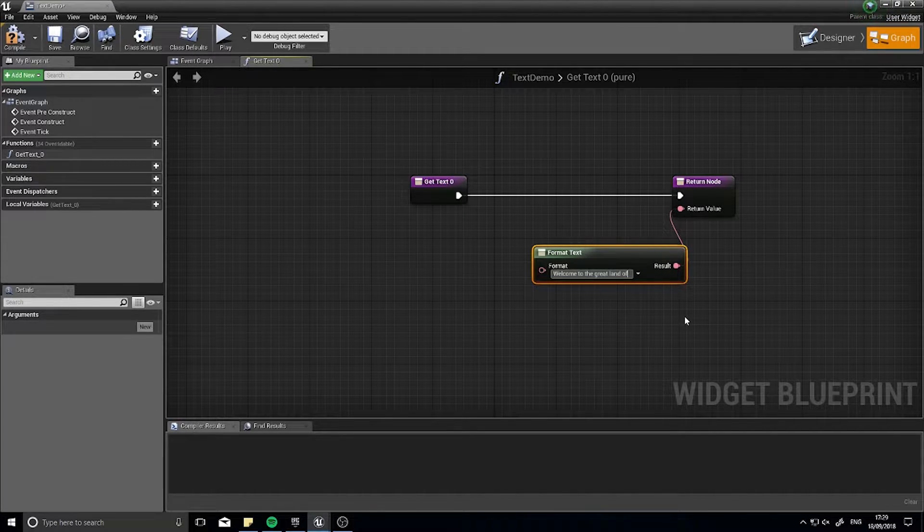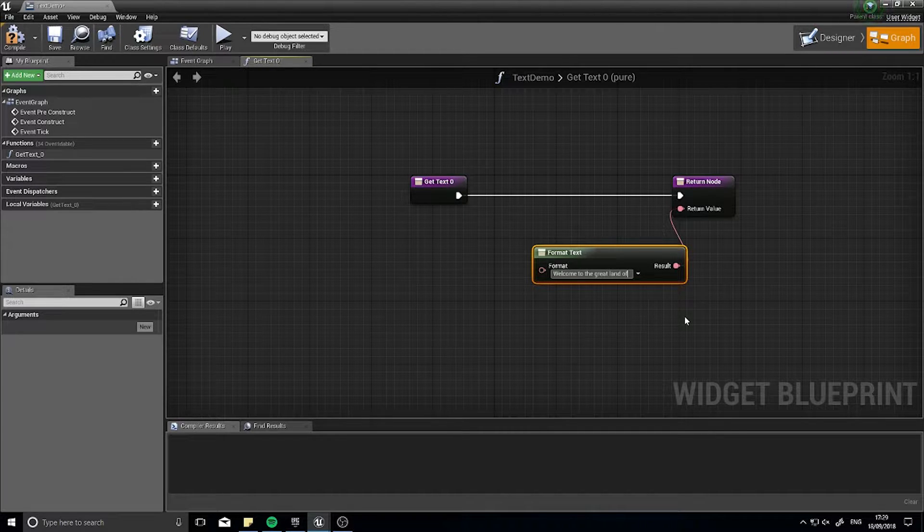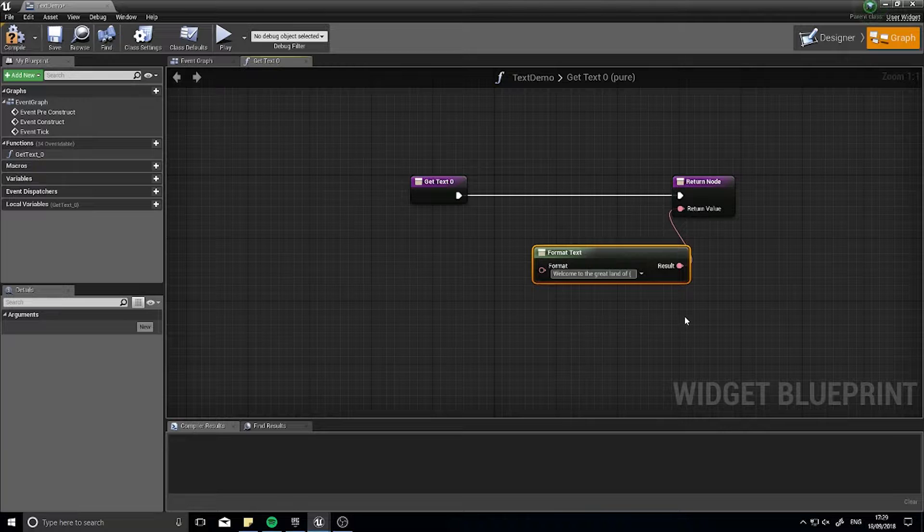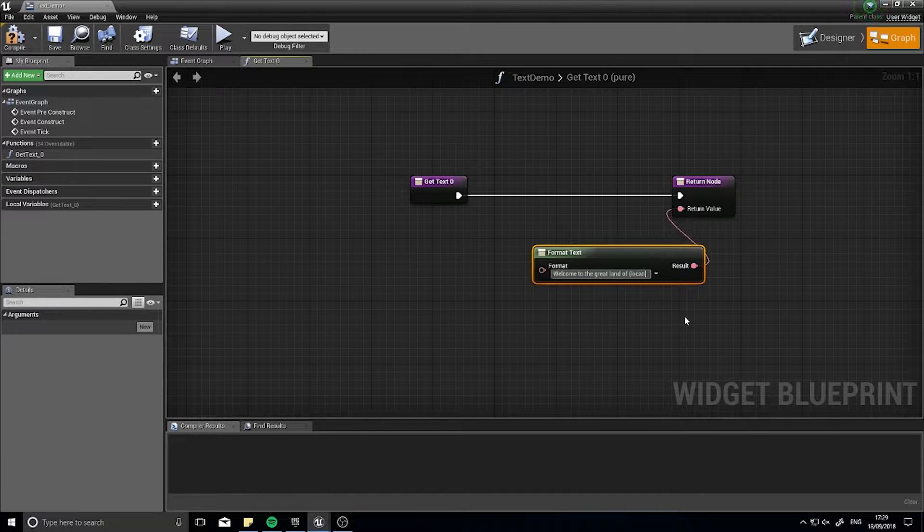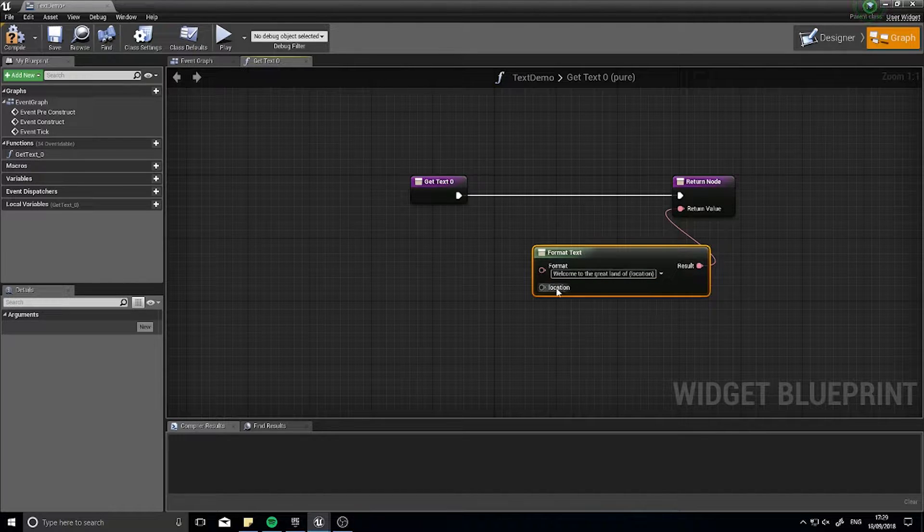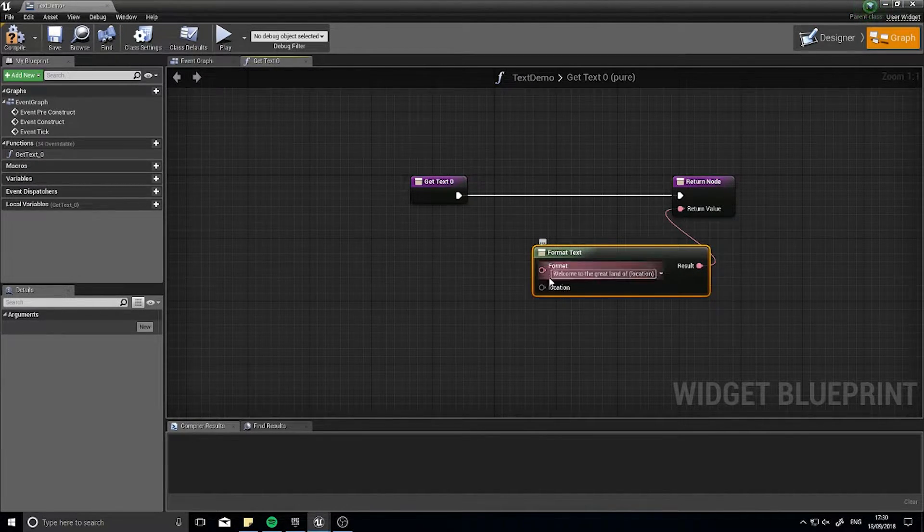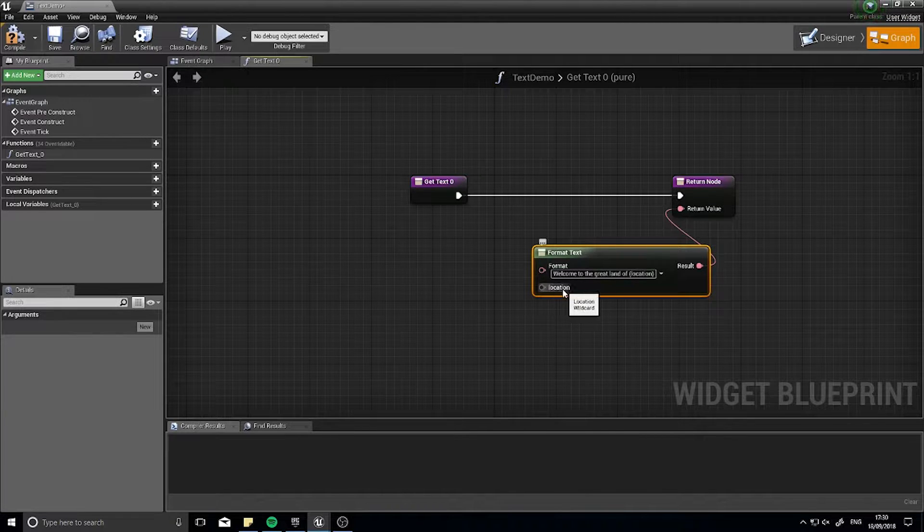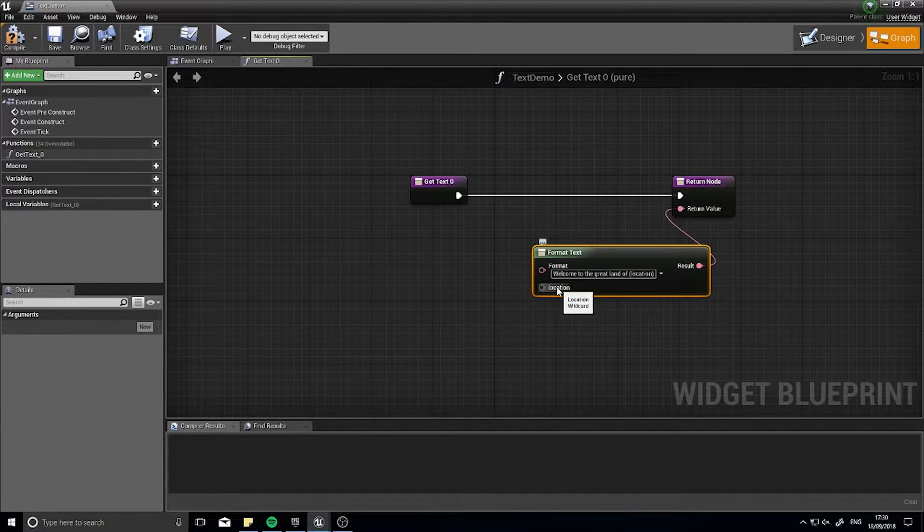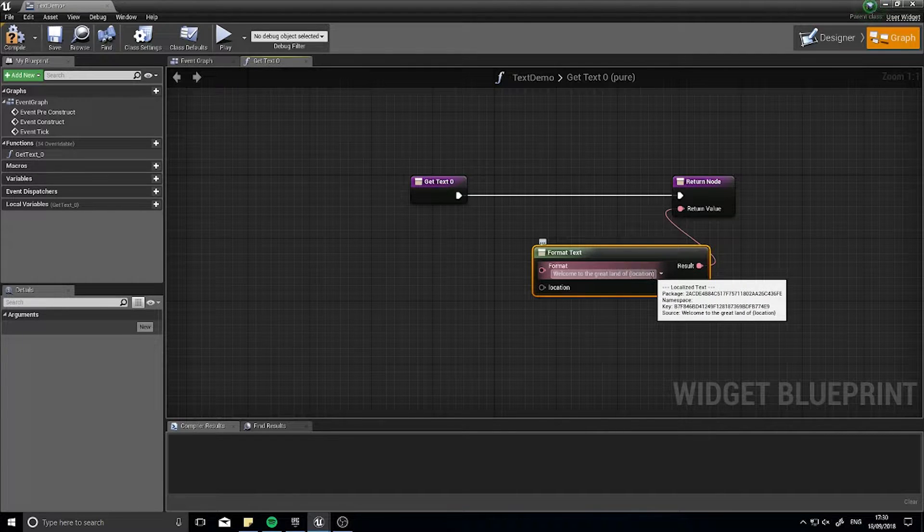And now here to enter a parameter, the parameter is the curly bracket. So I can go curly bracket location and close the curly bracket. If you hit enter you will now see a new pin arrive on the format text node. I can now plug in a variable into this and what we'll do is substitute this variable here for whatever's plugged into here.